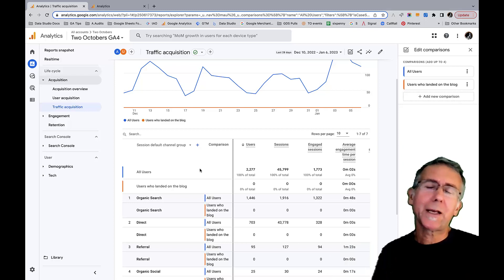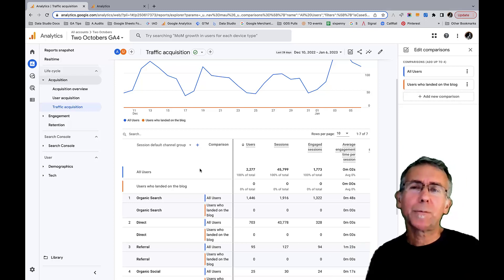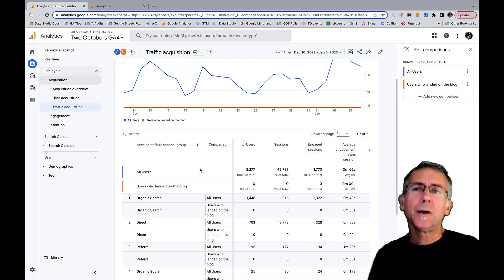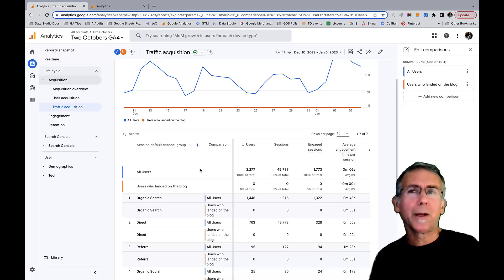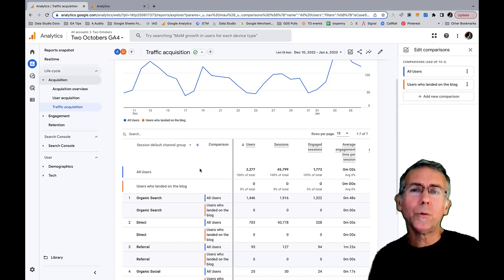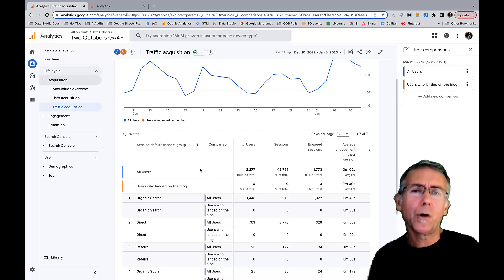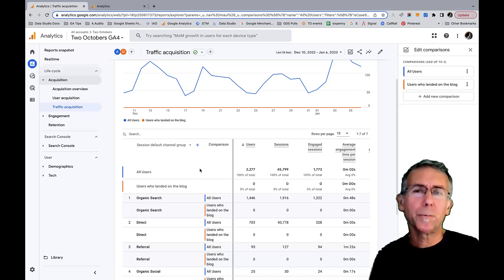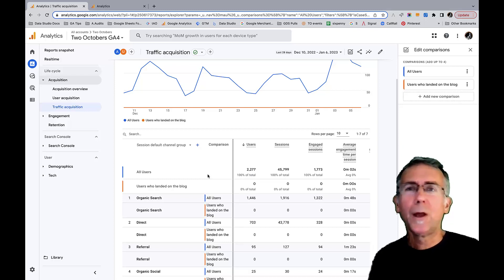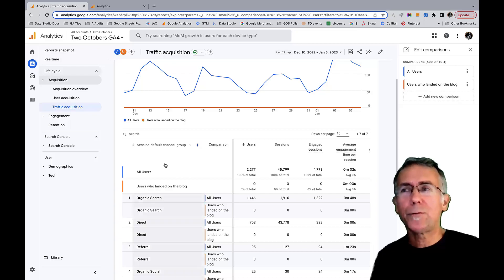Segments are one of my favorite features, and I'm at least happy that I've found a way to more or less recreate segments, even if there are a few limitations in comparison to Universal Analytics. So hope that's helpful.